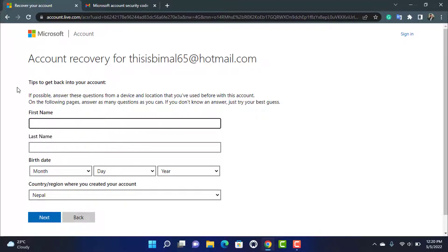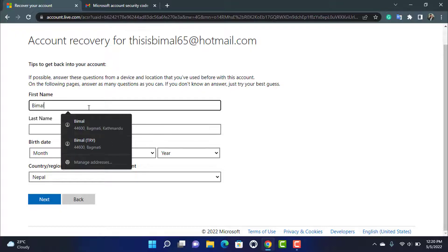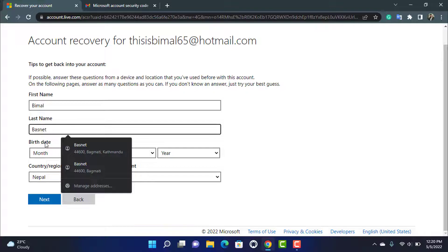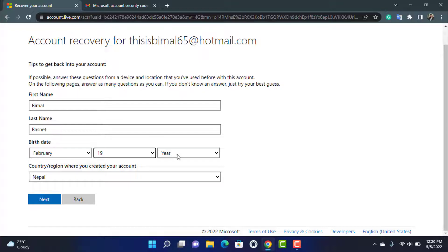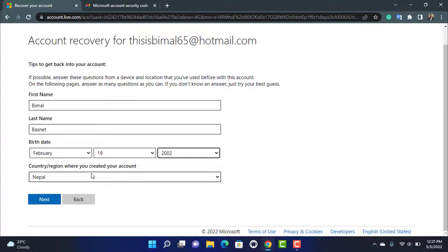After verifying, you'll see tips to get back into your account. It advises answering questions from a device and location you've used before with this account. Fill in the first name, last name, and birth date associated with your previous Hotmail account, then select your country or region. Once you've filled in all the information correctly, click Next.